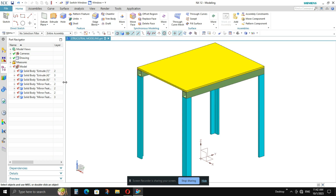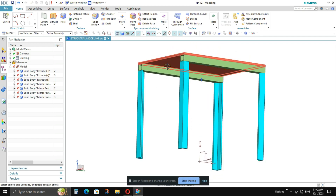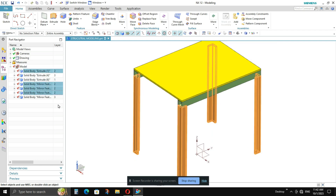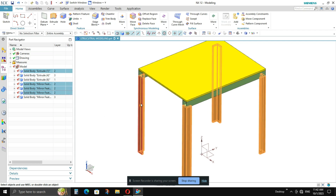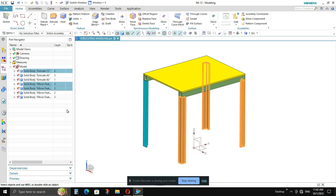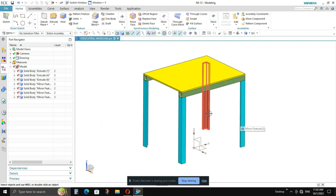I will categorize the parts using layers. The four legs will be marked in one layer, the two beams in another, and the plate in a separate layer. To put parts in a layer, select the solid bodies, press Ctrl+J, enter the layer number you want, and press OK. That model will go to the specified layer number.